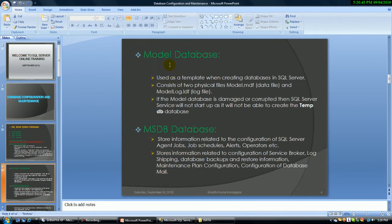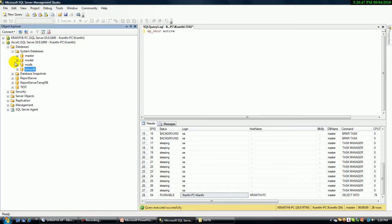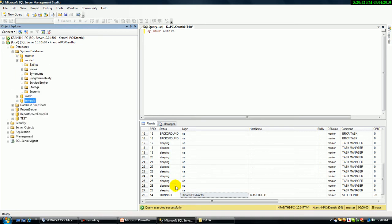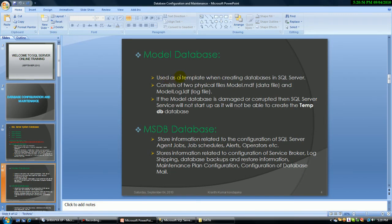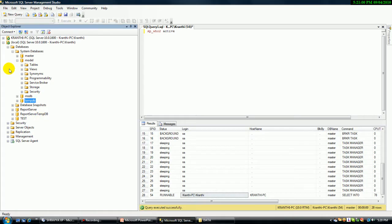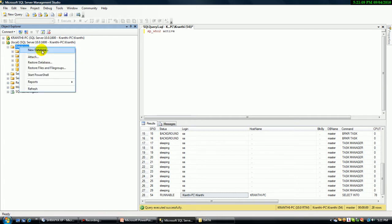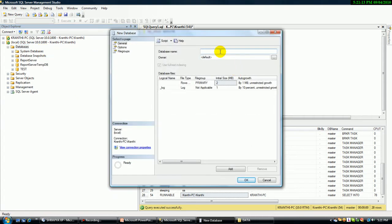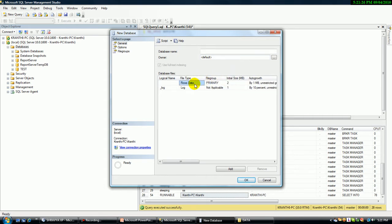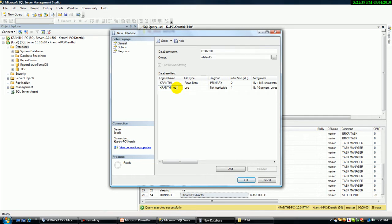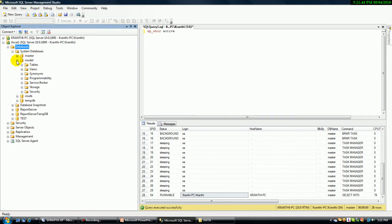Now let me explain the model database. The model database is another system database. The model database is used as a template when creating a database in SQL Server. When I open a new database and give a database name — like 'chronty' — before I create the database, I have some templates here: row type, file systems, options, everything. Once I give the name, it automatically fills all information with the particular database name. The model database stores all the templates and models.